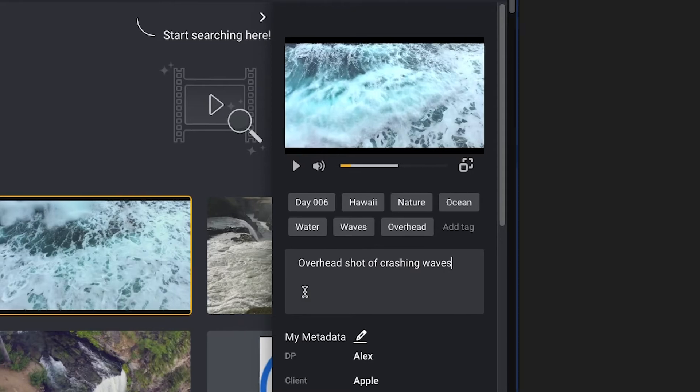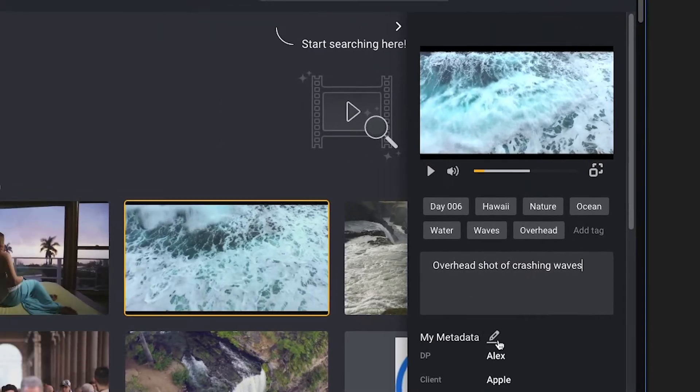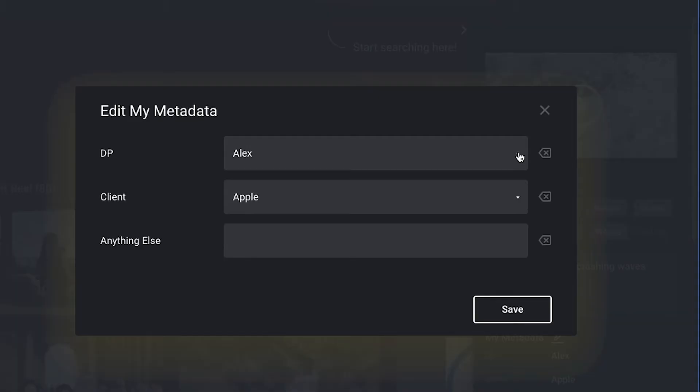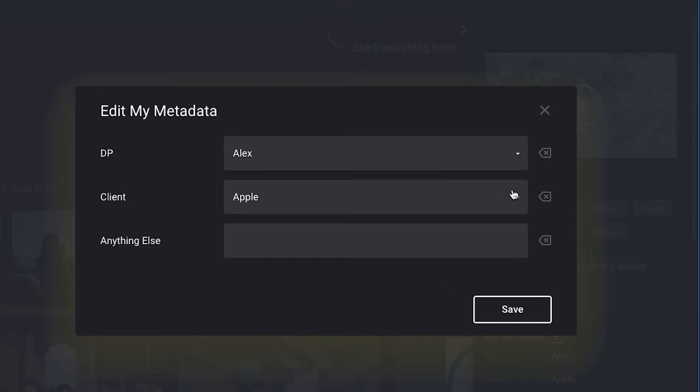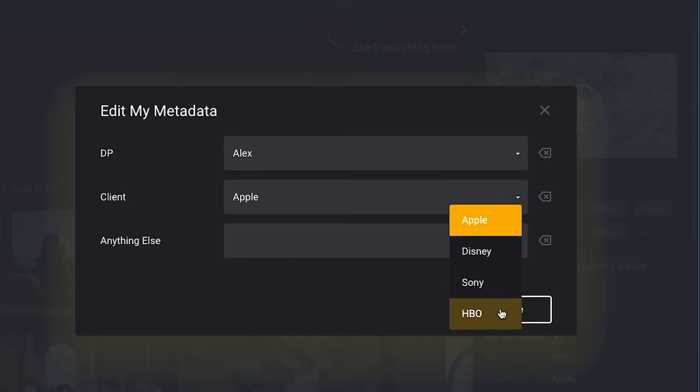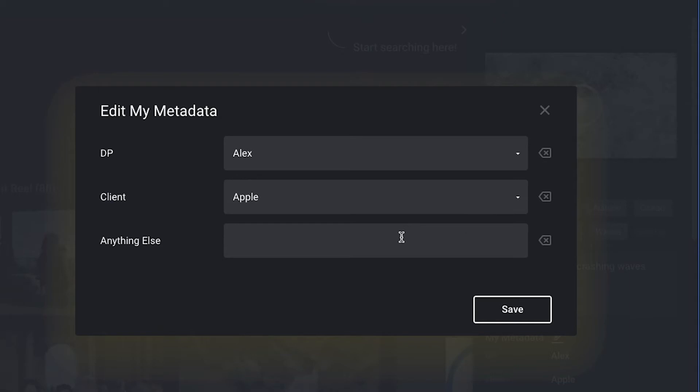With the ShareBrowser panel for After Effects and Premiere, you have the option to add custom metadata. These custom fields can be tailored to track anything your team wants to throughout a project. You can enter who the director of photography was on a specific project, who the client is, and anything else that might be important for your team.